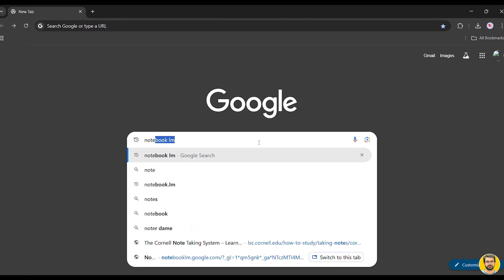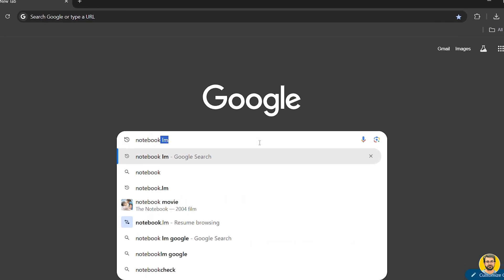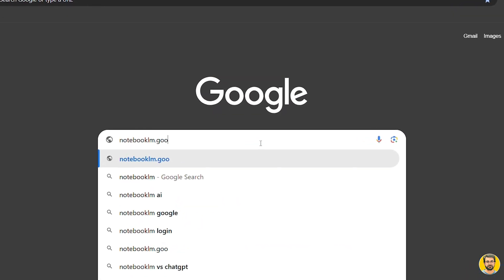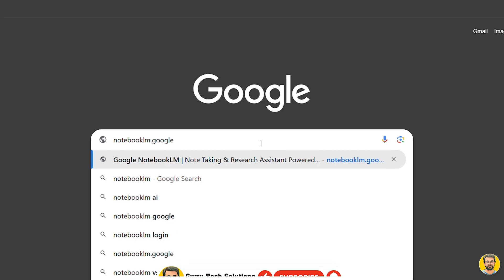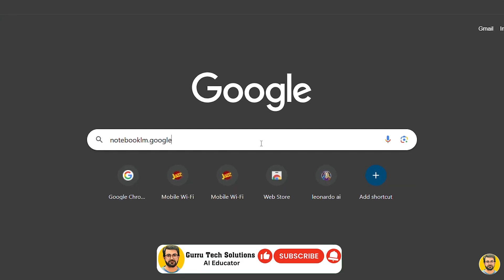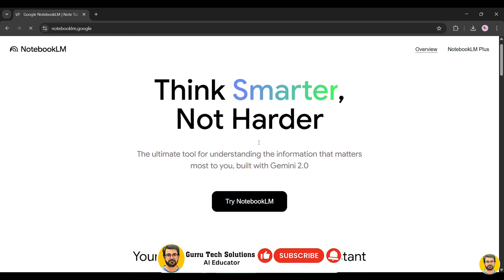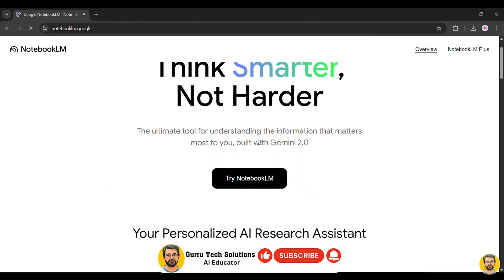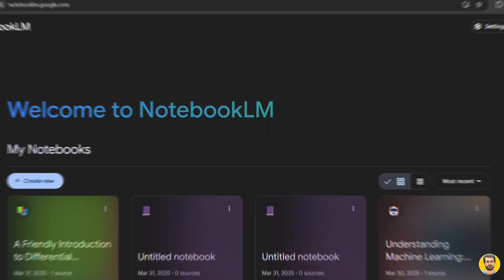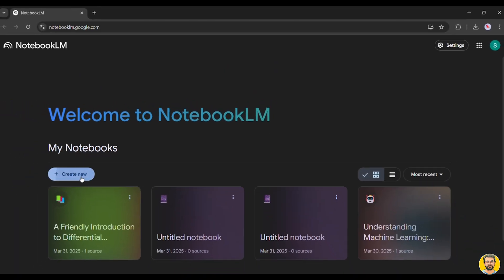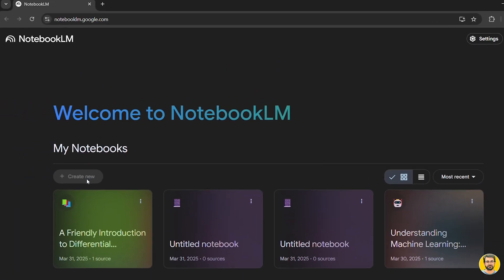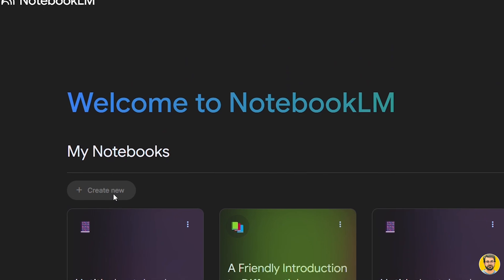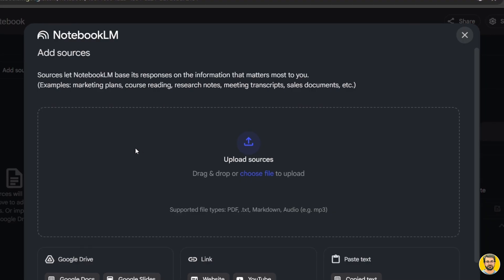Log in to notebooklm.google.com and sign in to your account. On the main page, click Try Notebook LM, and you will be redirected to a new screen. Click Create Now, and just like that, your notebook is ready.